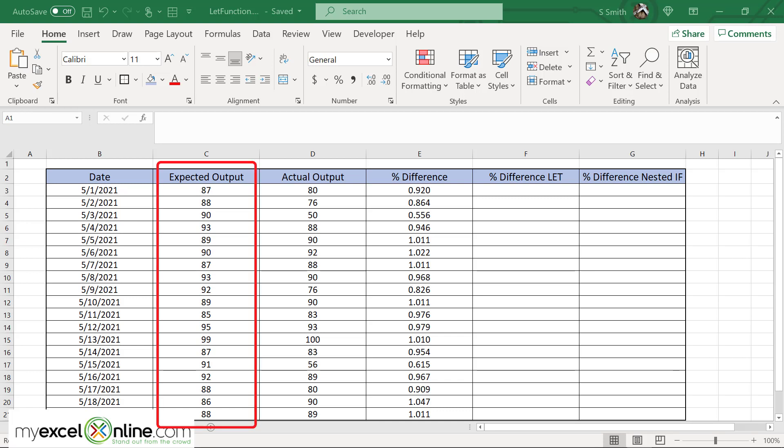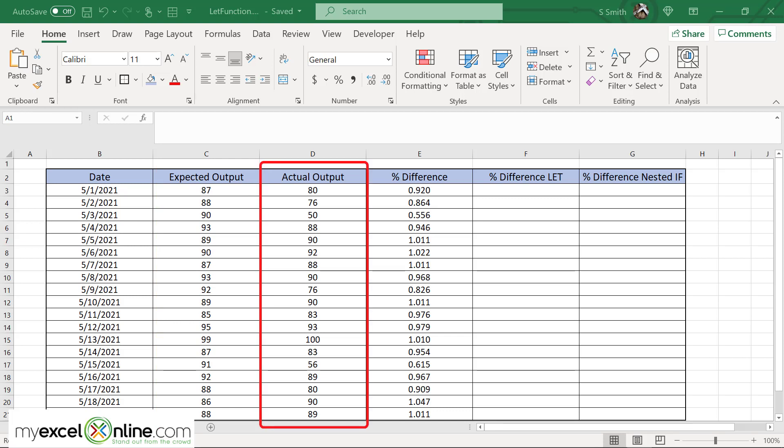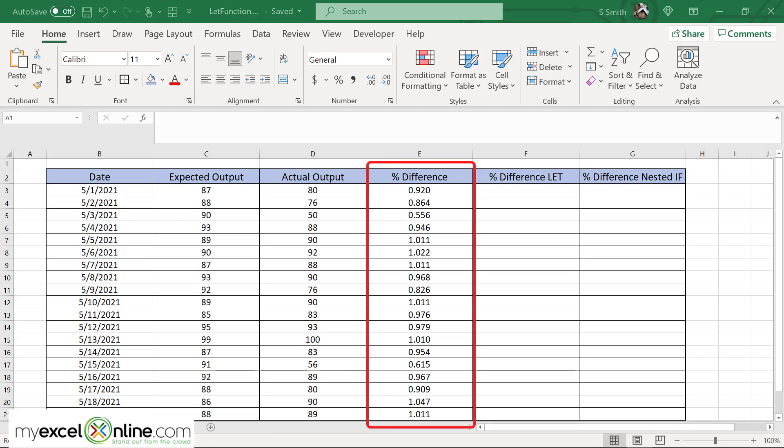I have in column C the expected output of my manufacturing plant, and in column D I have the actual output. So there's a discrepancy between these two numbers, and that's what column E is. It's the percent difference. How much did I actually produce over how much I expected to produce?